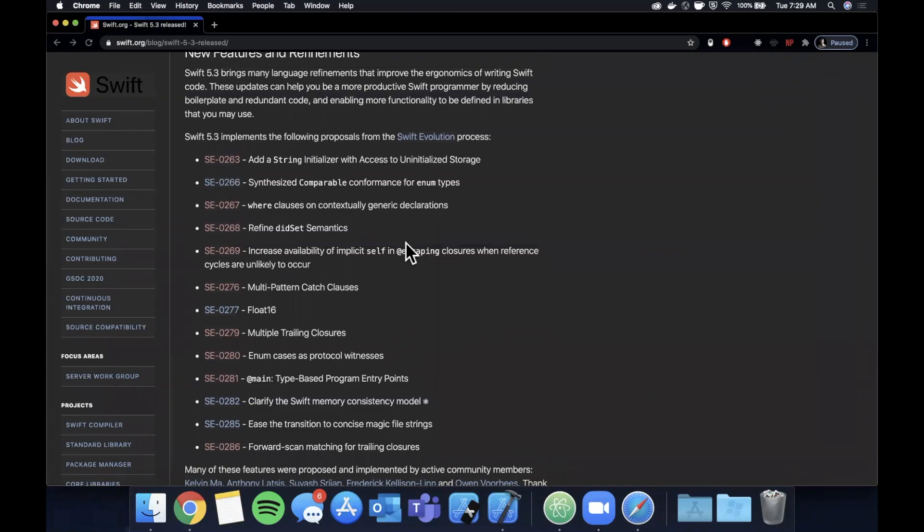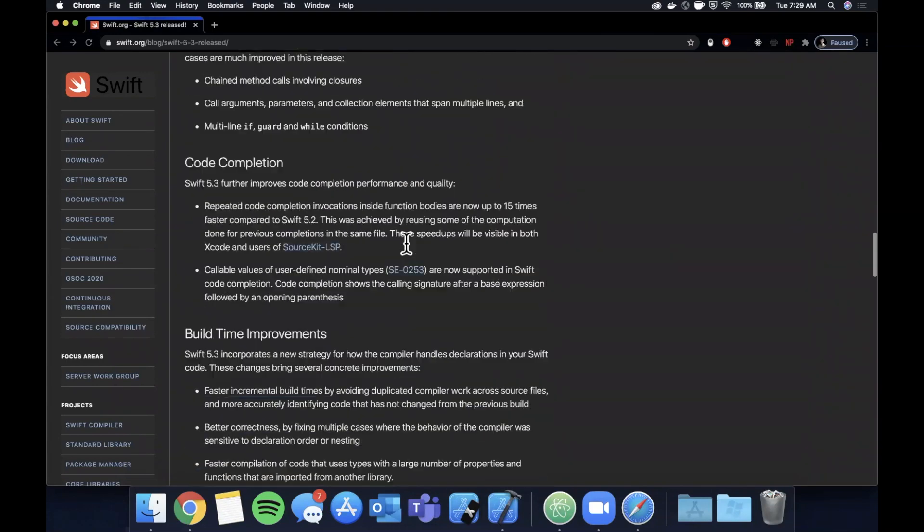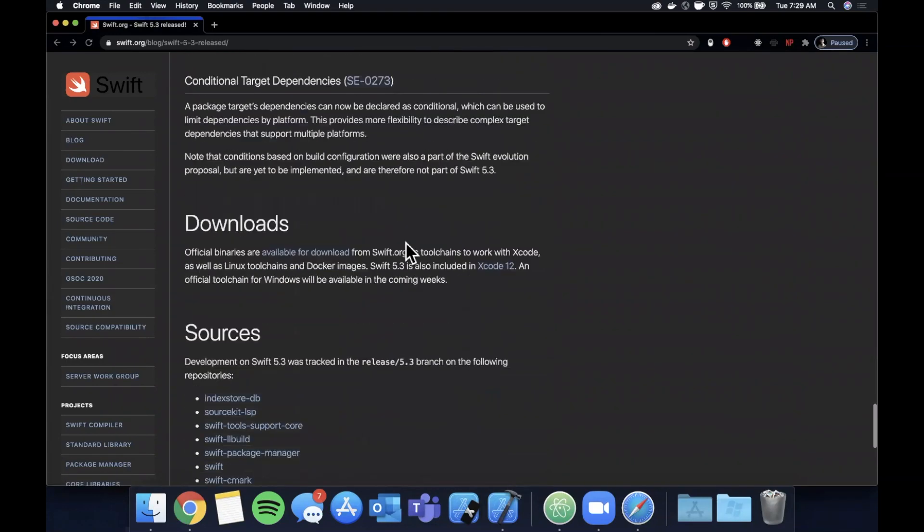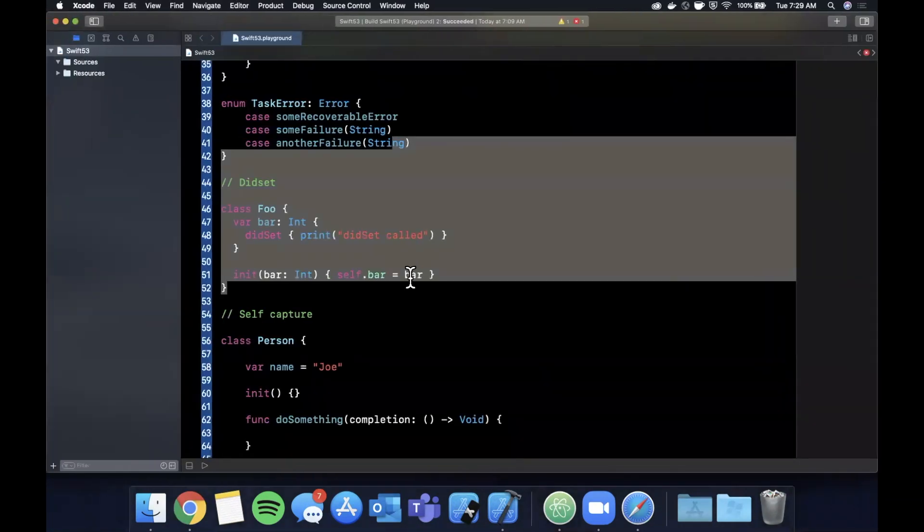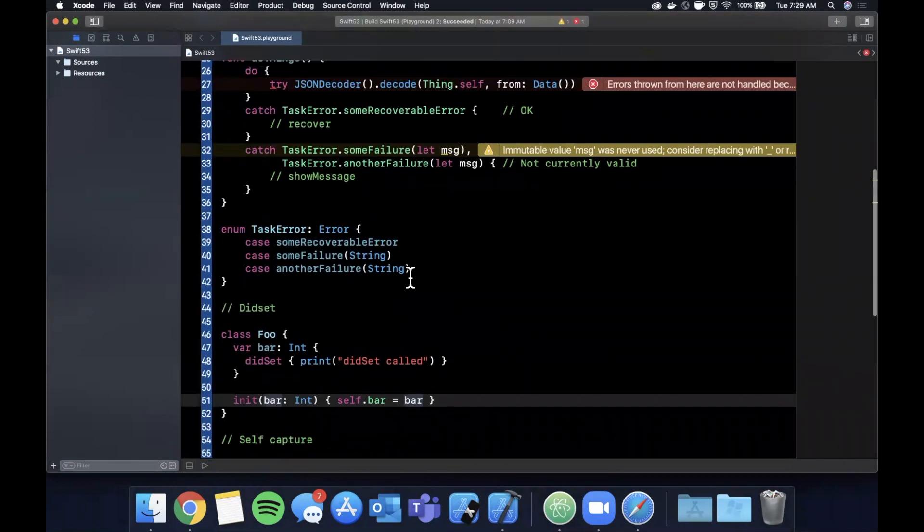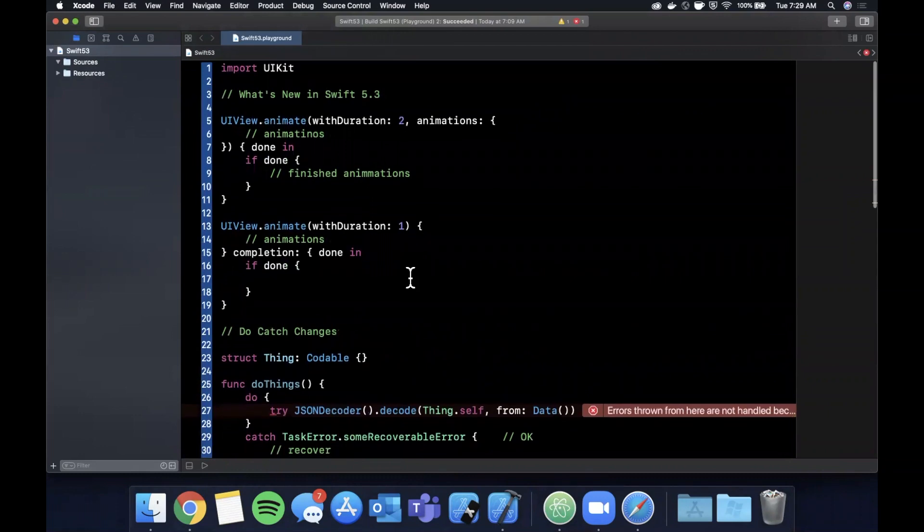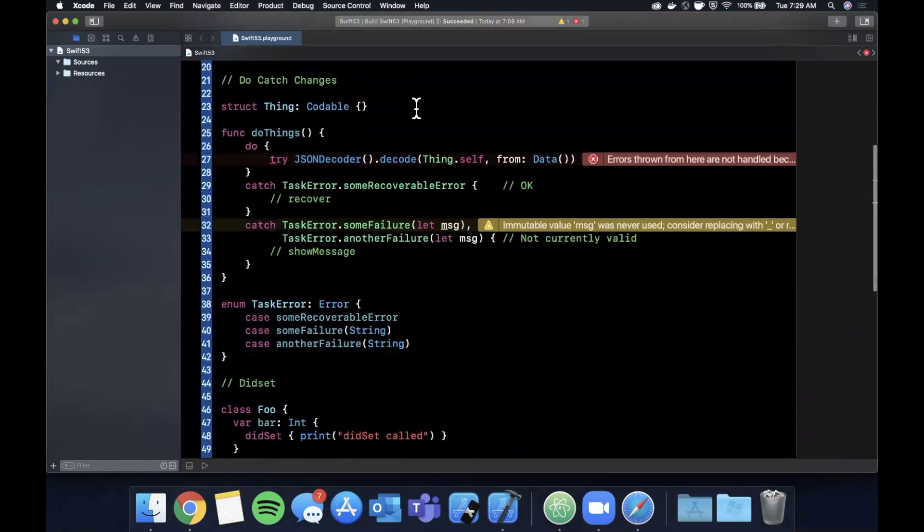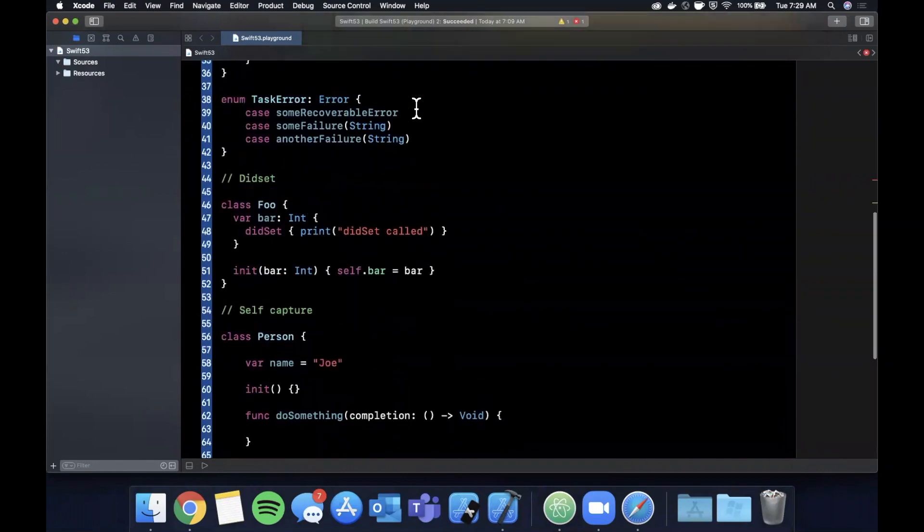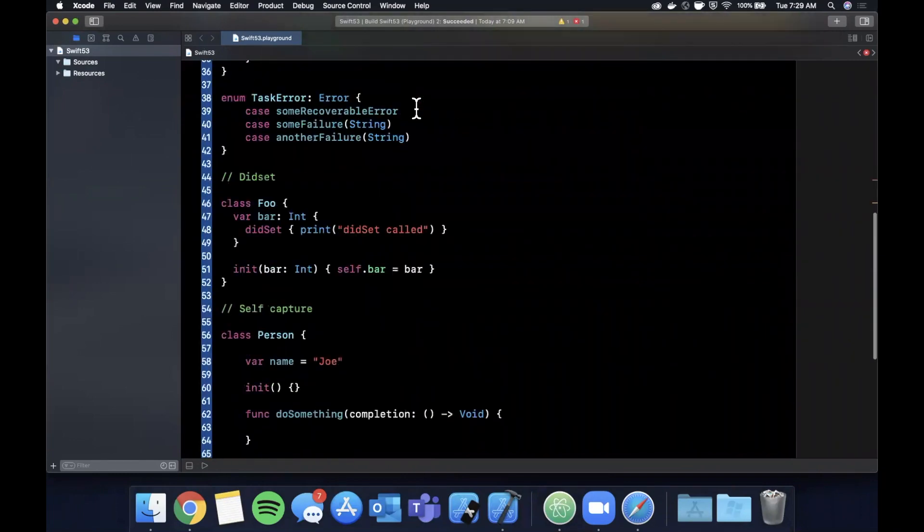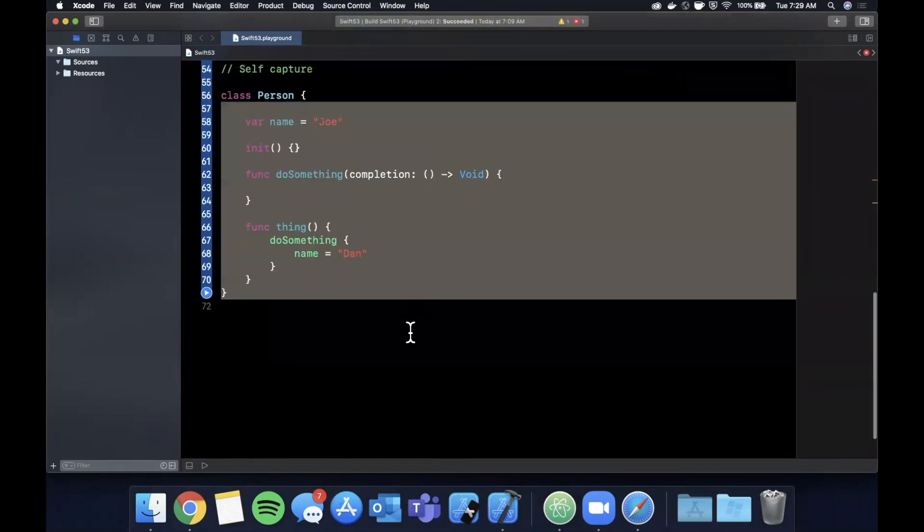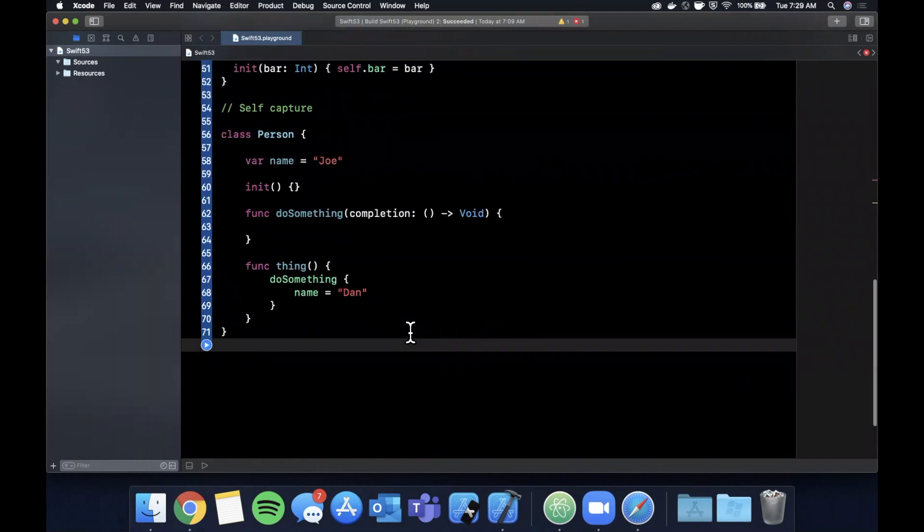So that's basically all I wanted to cover without kind of going on through every single one. I would encourage you guys that are interested in this to definitely pull up this page, read through it, play with the playground. I'll be pushing this up to GitHub. Yeah, that's really it. Let me know what your guys' thoughts are on some of these changes - like multiple trailing closures, the did set semantic, the do-catch I think is interesting, as well as this self capture.